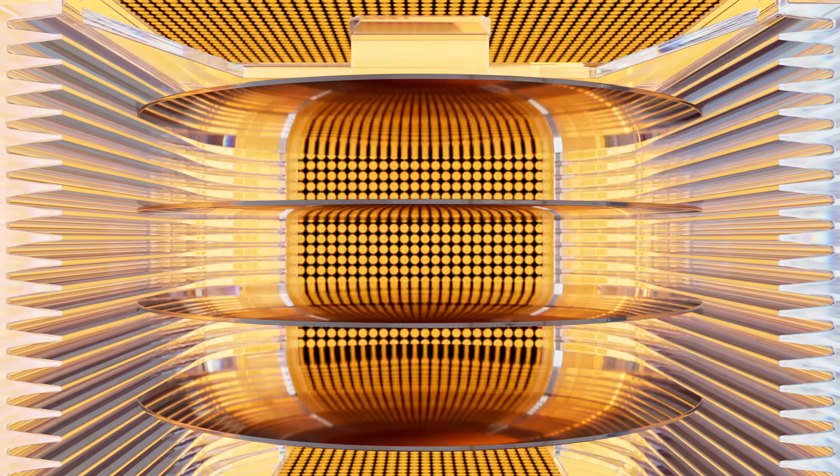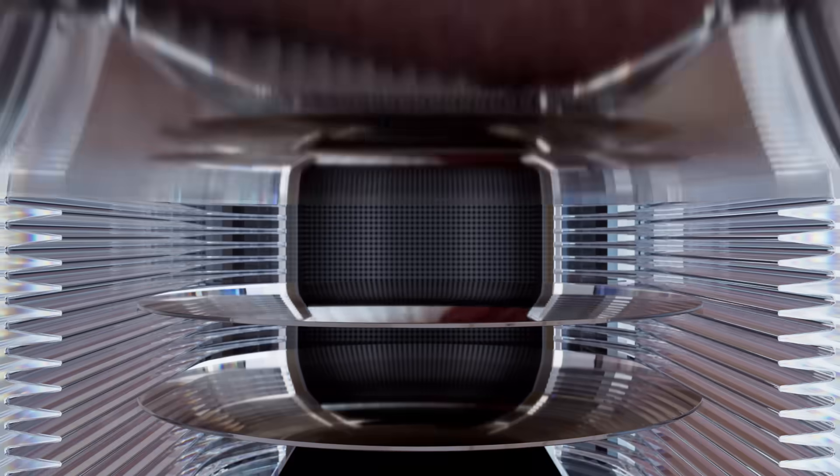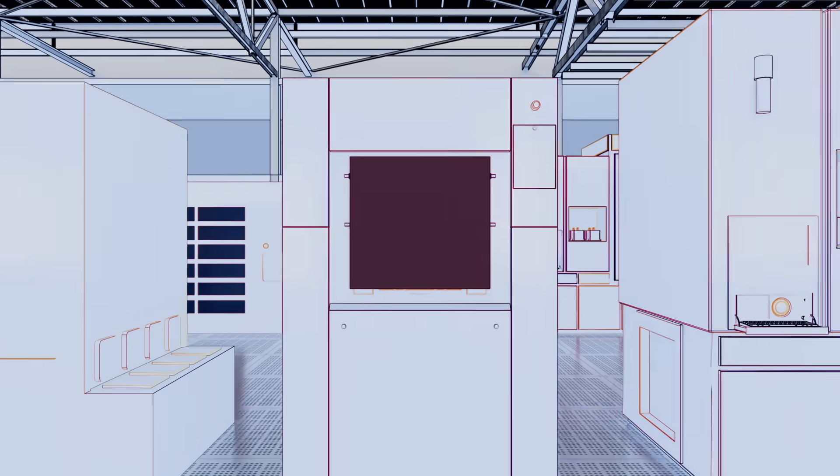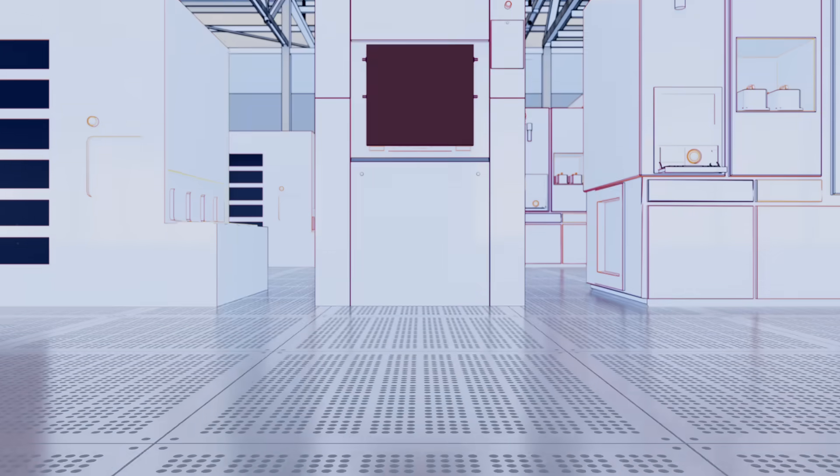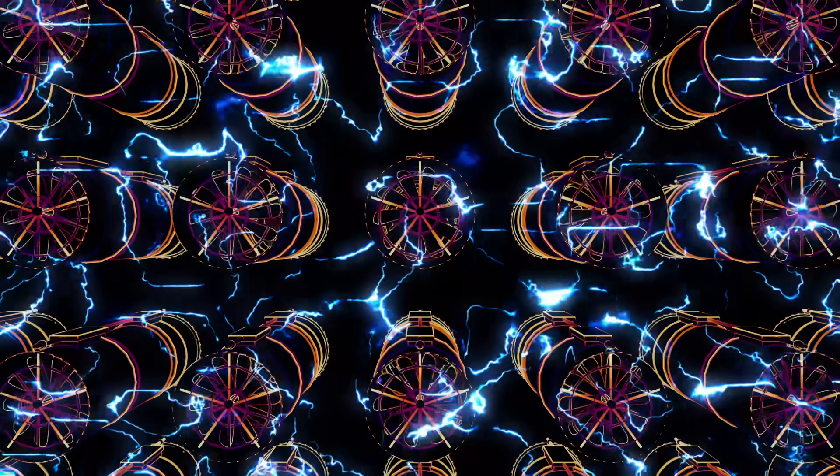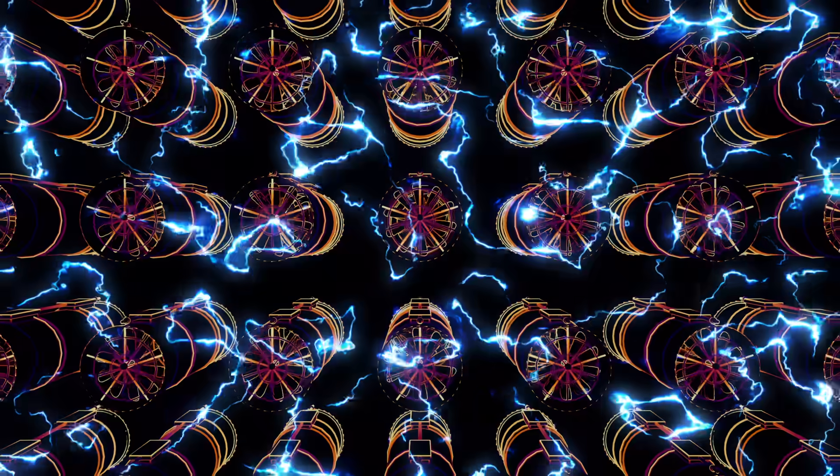High-temperature furnaces never turn off. Fab air handlers constantly expel filtered air to corral dust and tiny particles away from wafers. This takes a lot of electricity.